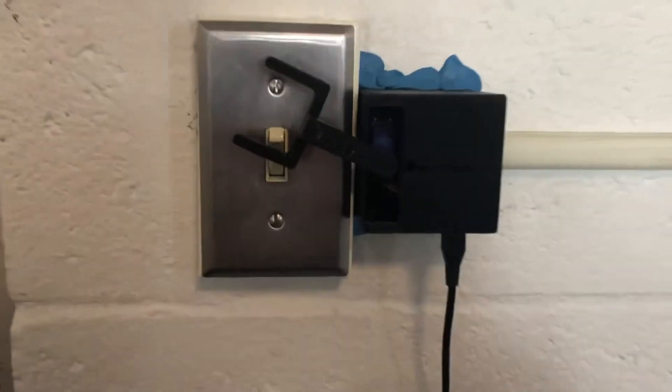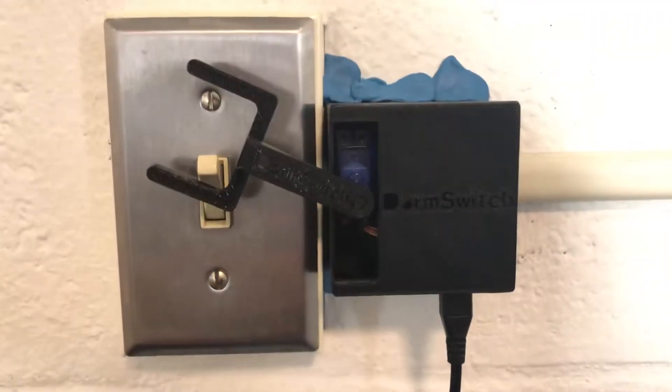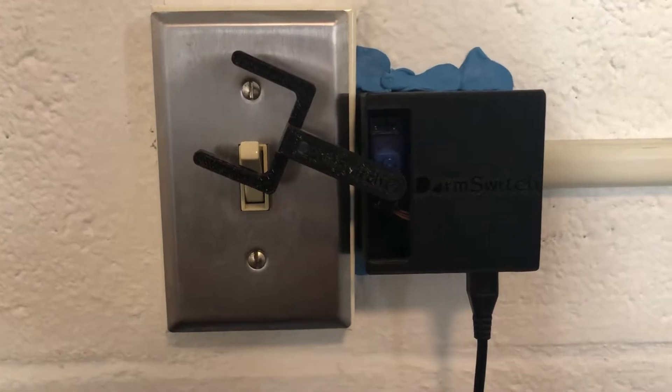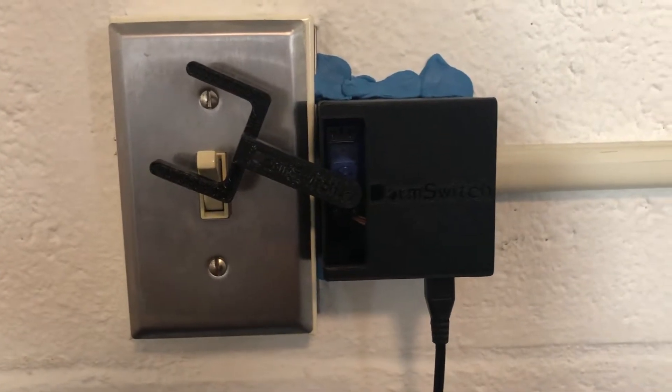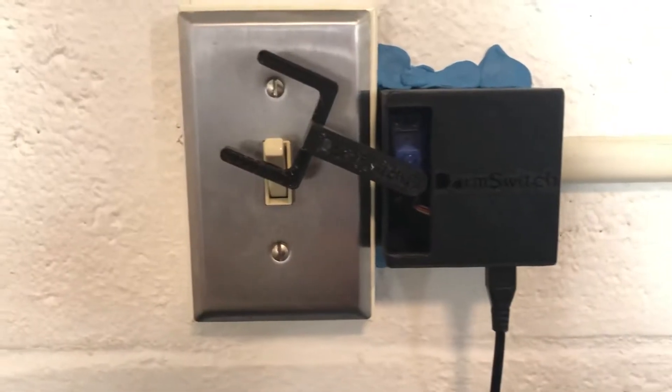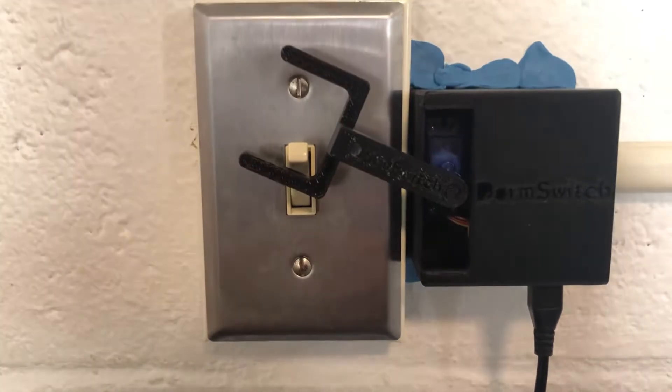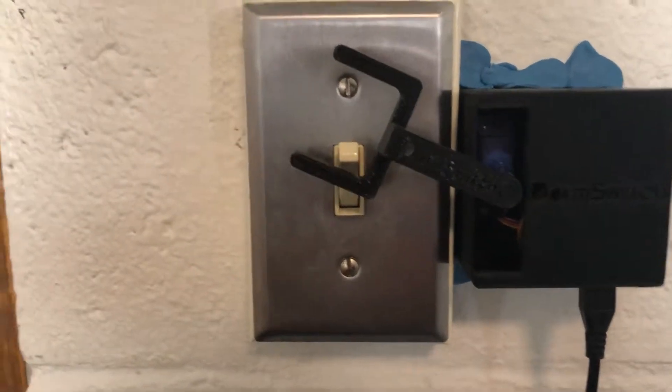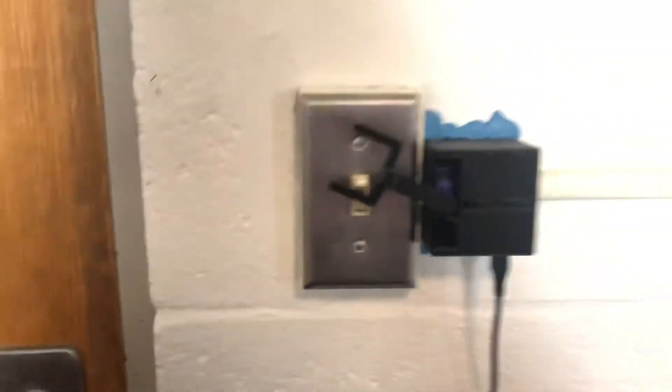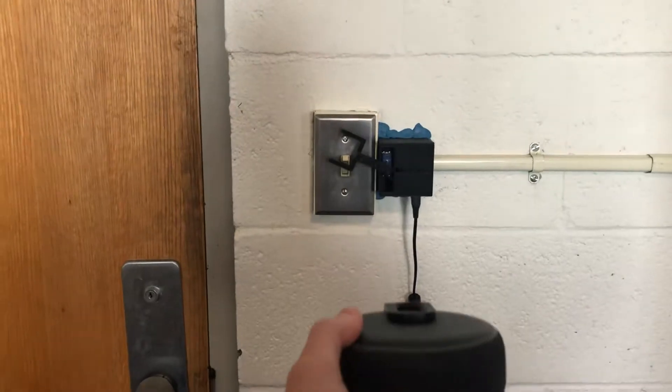Here is my project, it's called Dorm Switch. It uses an Amazon Alexa to turn this servo to turn a light switch on and off. Let me demonstrate it.